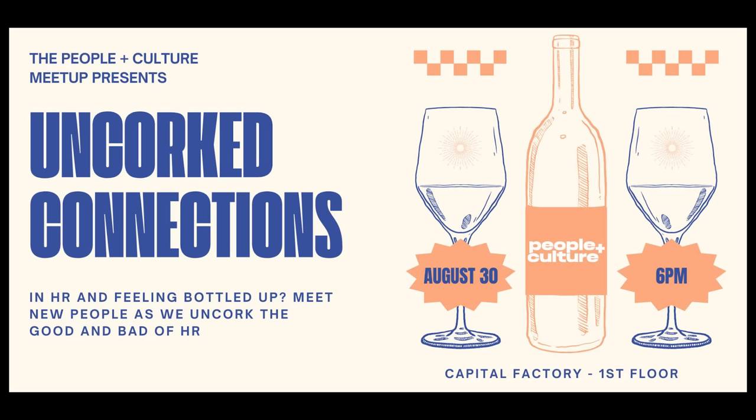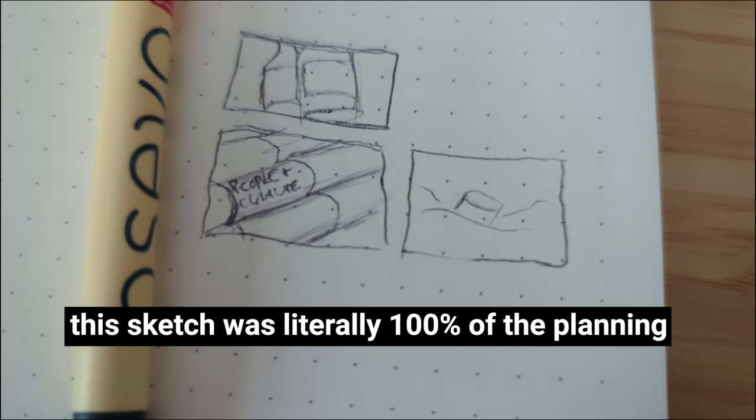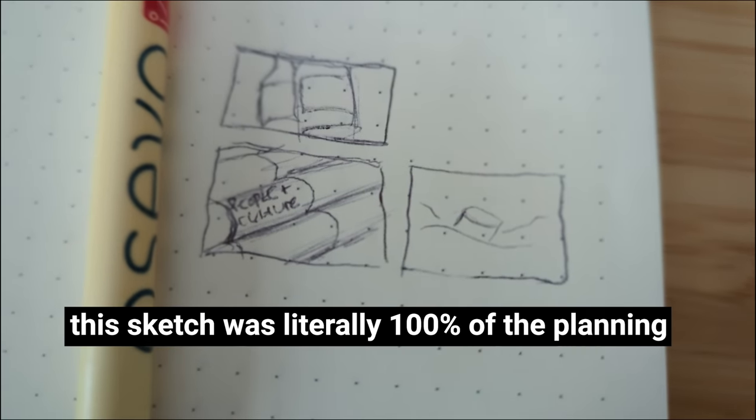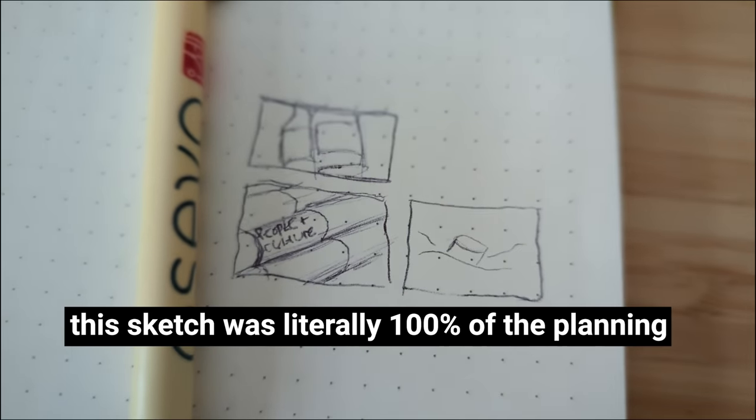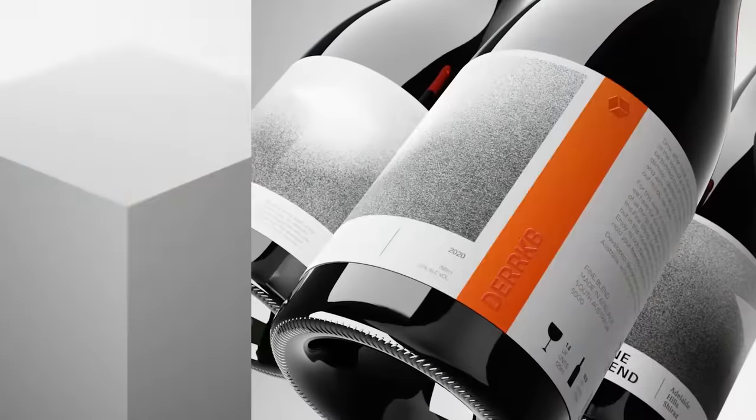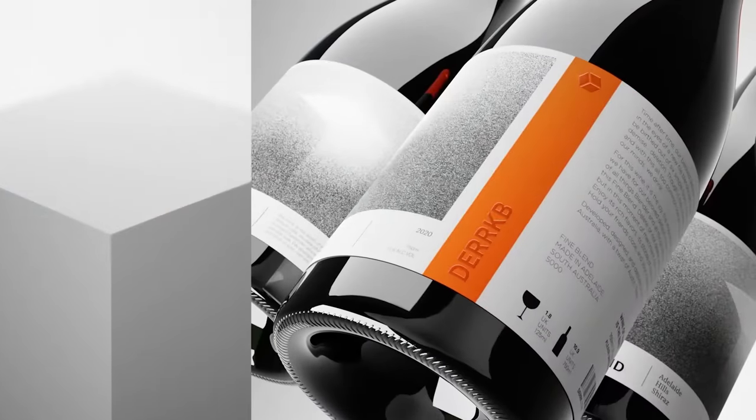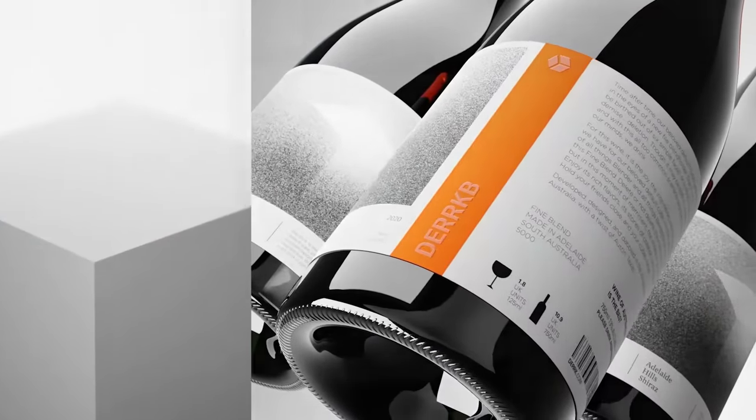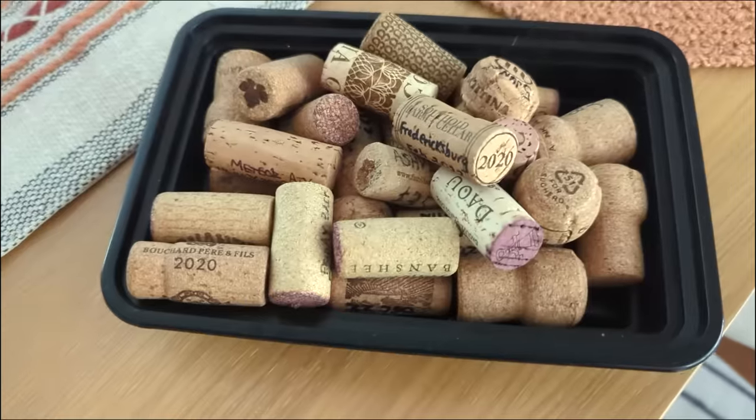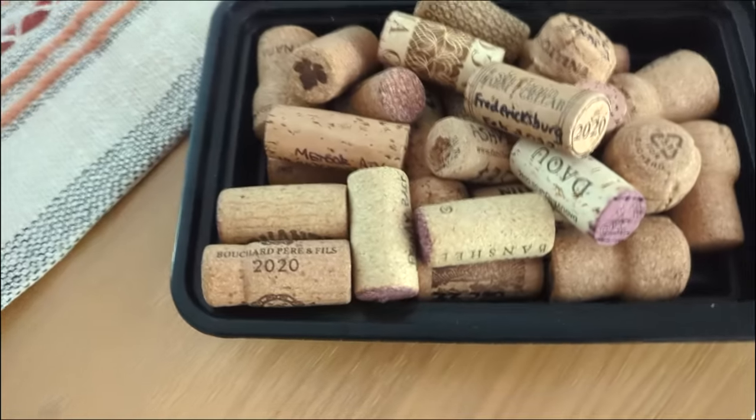The event was called Uncorked Connections so I thought maybe we could do something cool with corks. I did a wine bottle tutorial in the past and thought maybe we could reuse that but that's too easy and I thought let's just stick to corks.